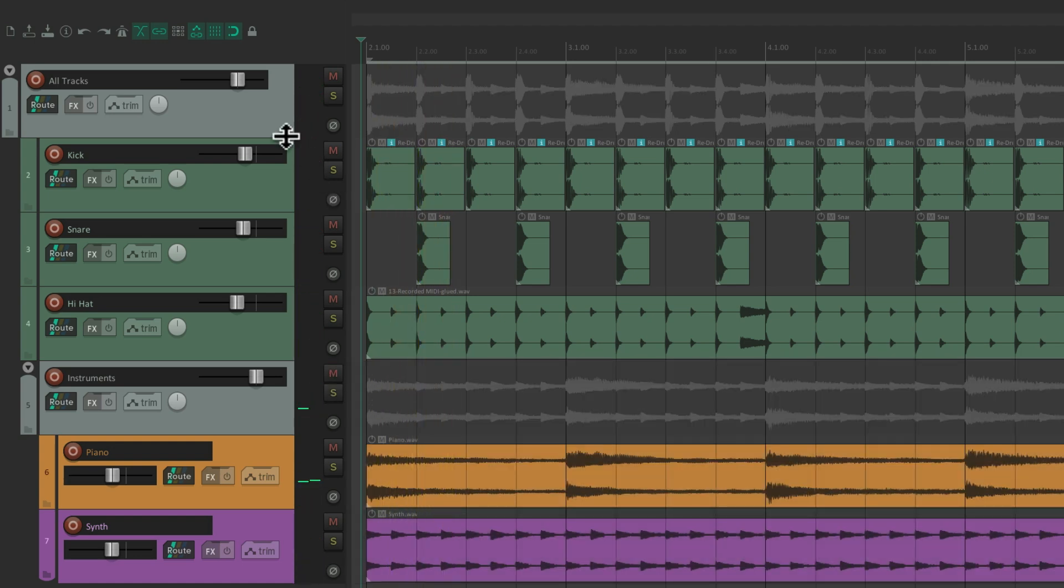But this folder is still a parent of all the tracks, even this folder and these tracks.